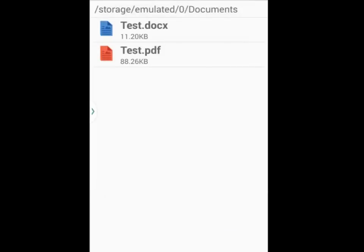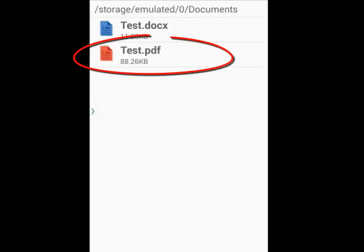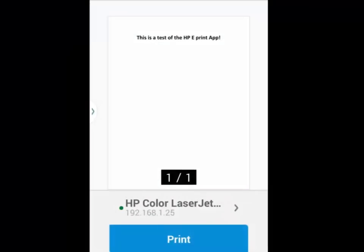The process for printing a PDF document is almost identical to the Word document, except we don't have to wait for the preview to render. As soon as I tap on the test PDF, it will show me the preview right away.